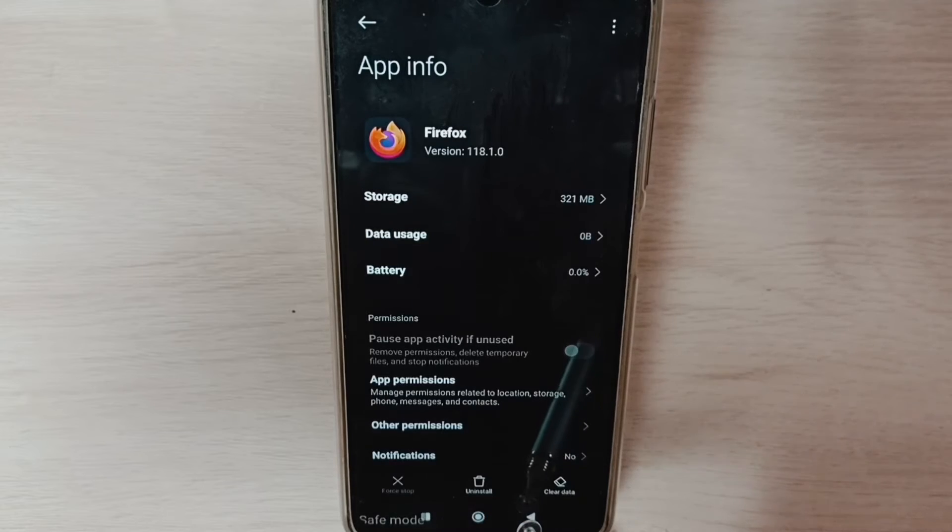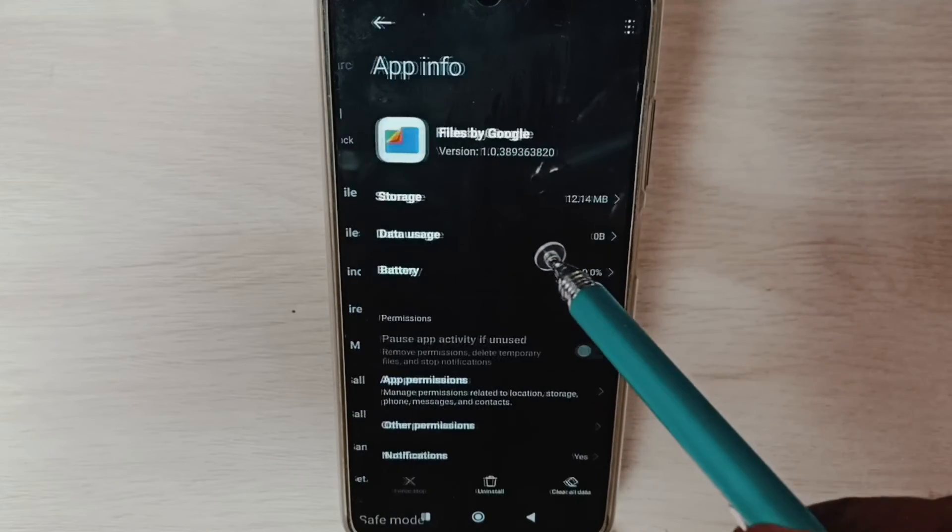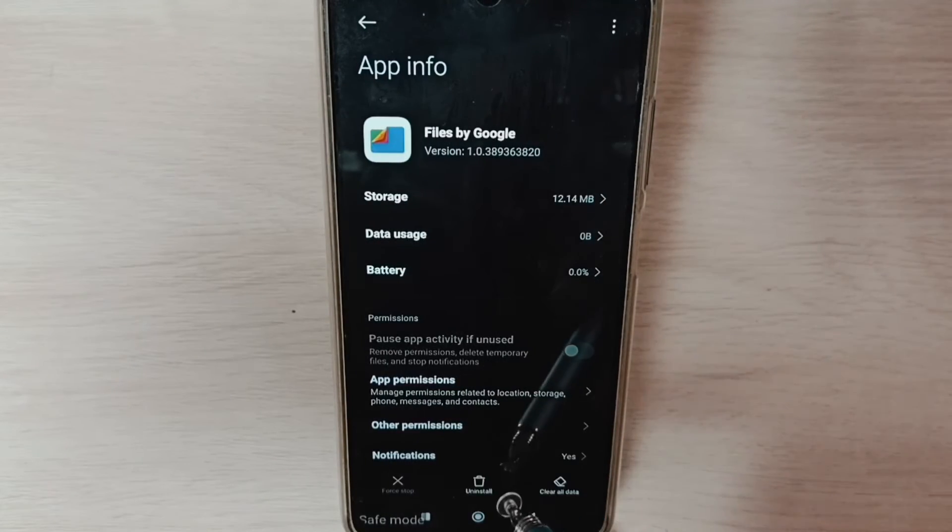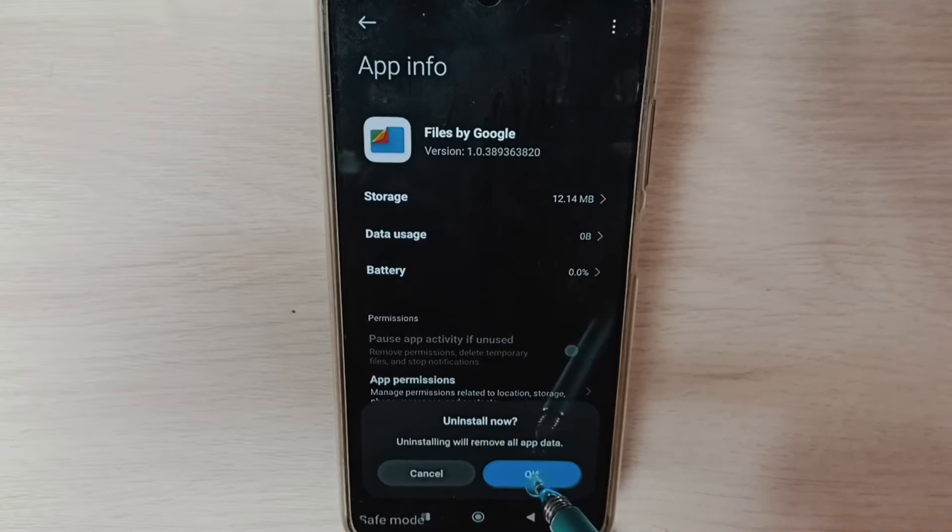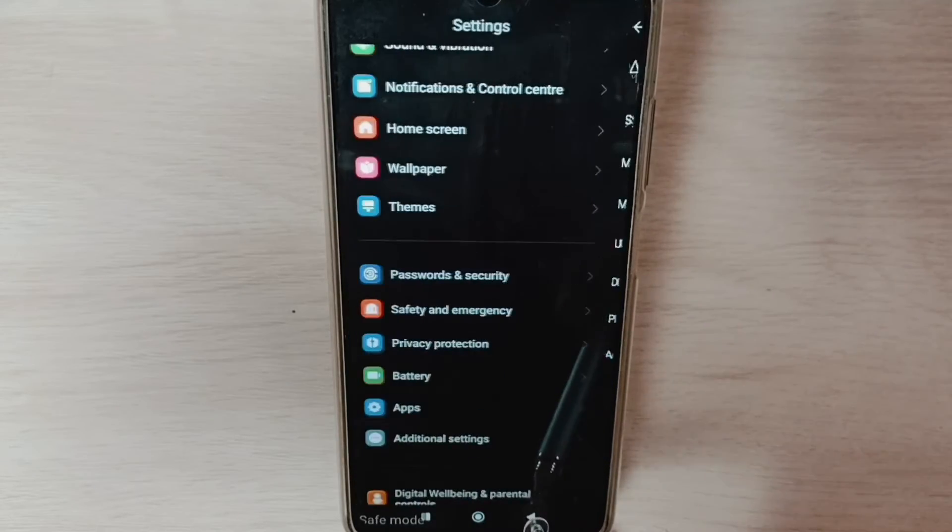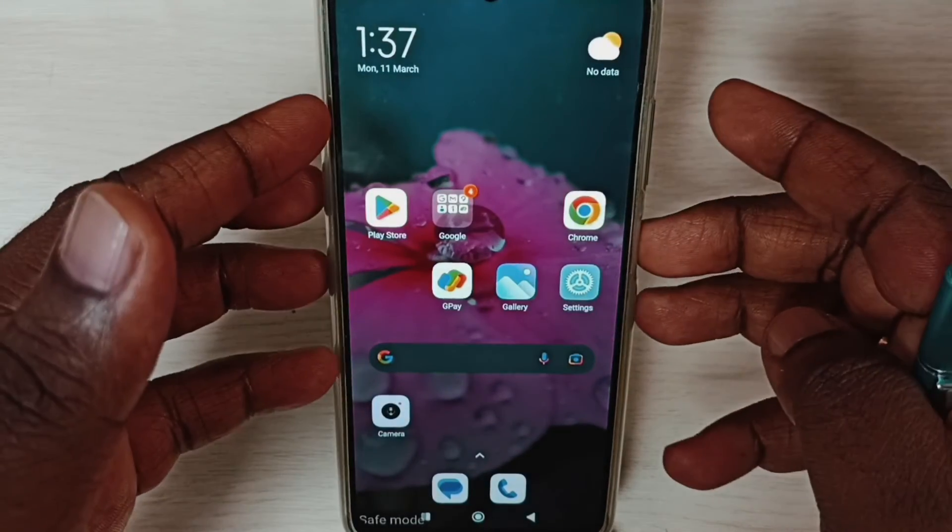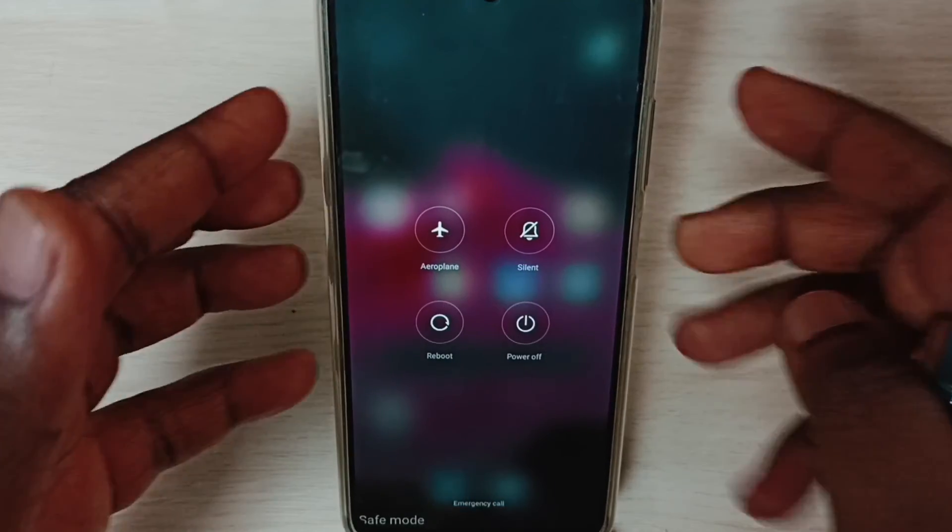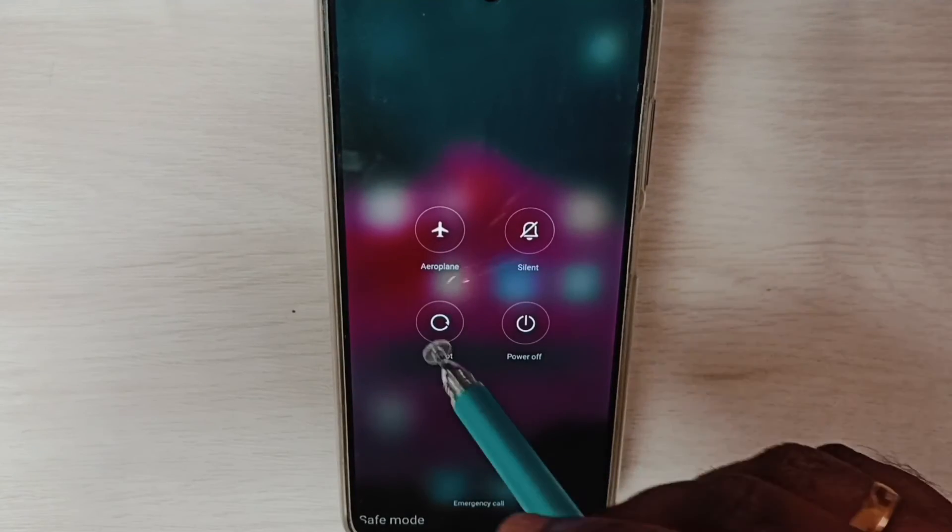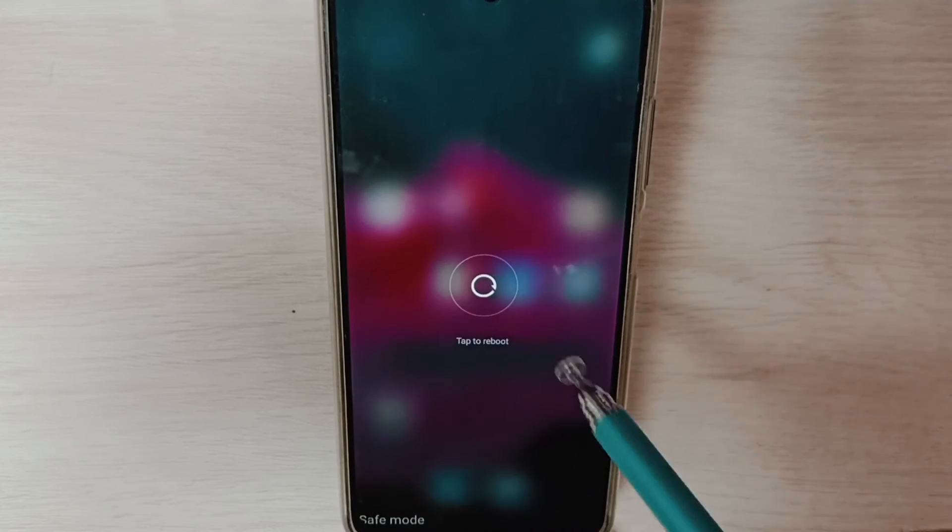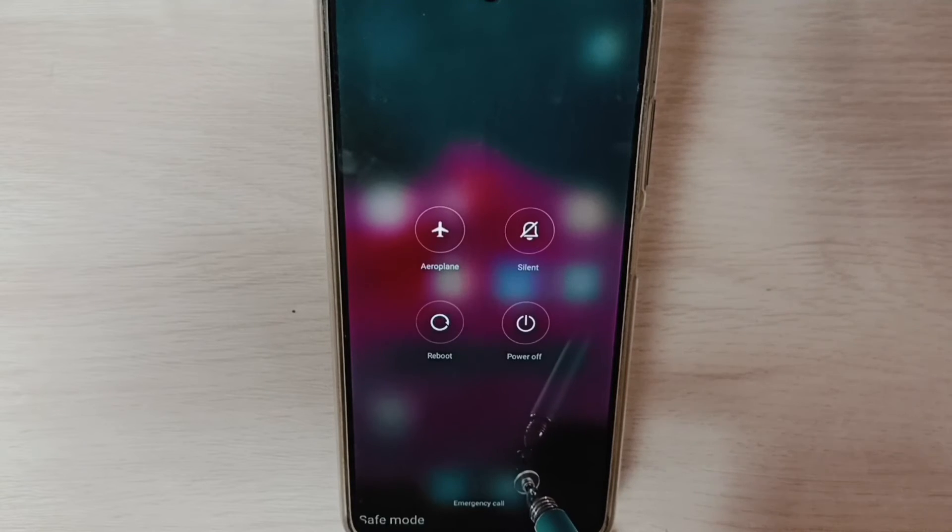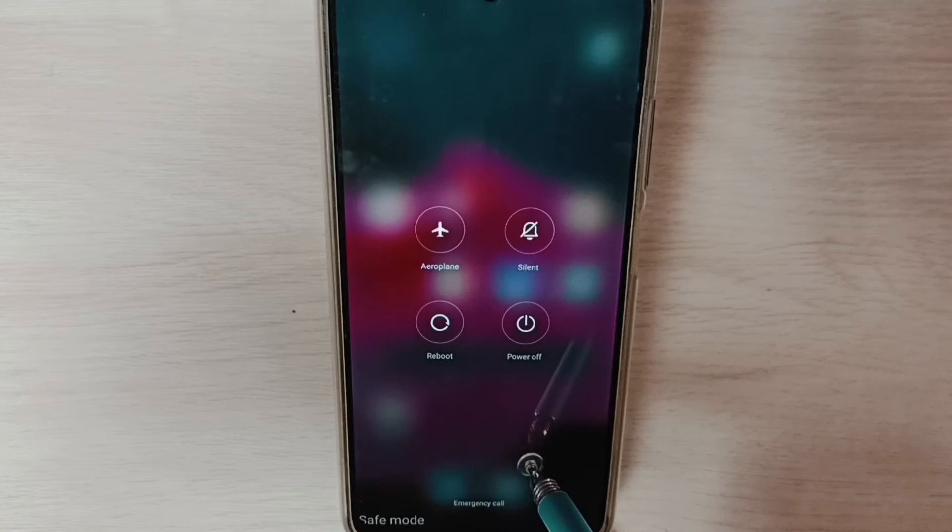That way we can delete Firefox. Similarly, uninstall all third-party apps. After that, reboot the phone by pressing and holding the power button, then tap on reboot. This way we can exit from safe mode. This is method two.